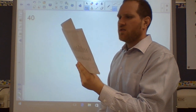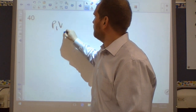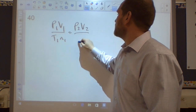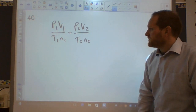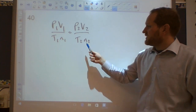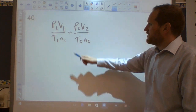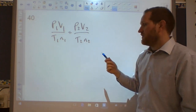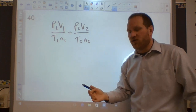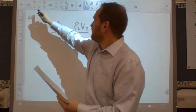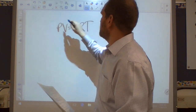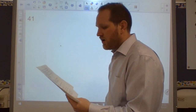Question forty: the combined gas law is P₁V₁/(T₁N₁) = P₂V₂/(T₂N₂). Temperature must be in Kelvin. Question forty-one: the ideal gas law is PV = NRT. Question forty-two: R = 0.0821 L·atm/(mol·K). If using other pressure units, R changes — so for PV = NRT, pressure must be in atm, volume in liters, and temperature in Kelvin.